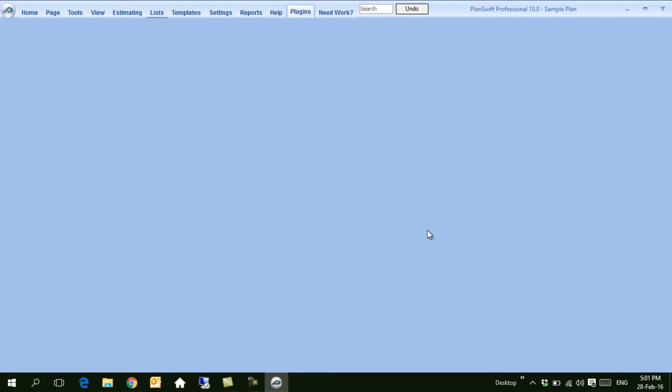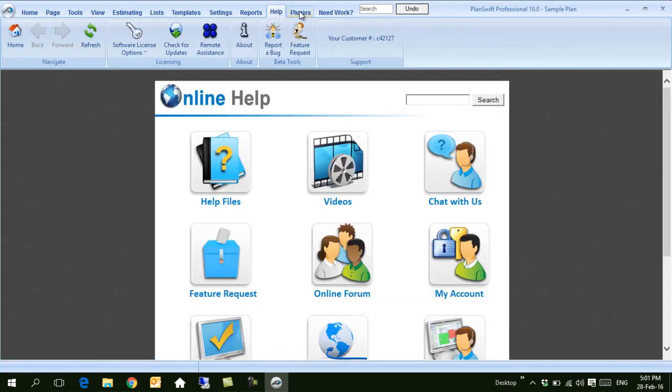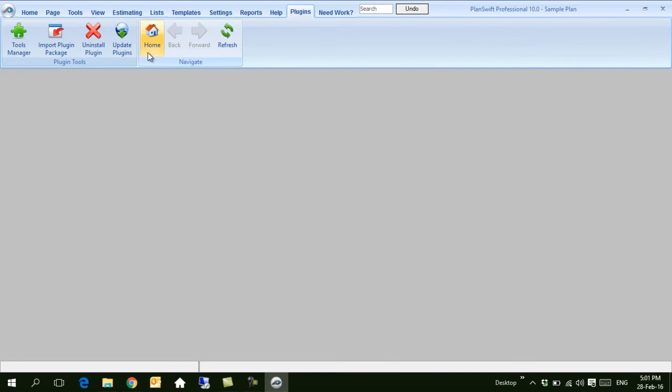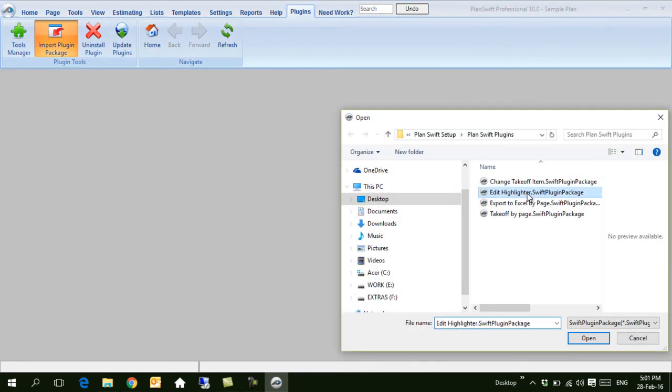This is the first plugin. It will be installed. Then you have to go again one by one and install each plugin.